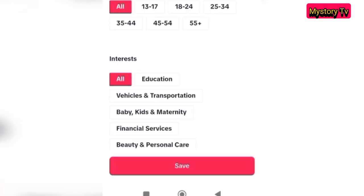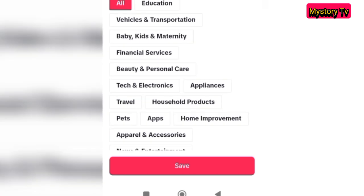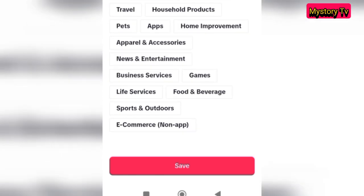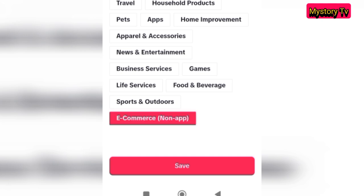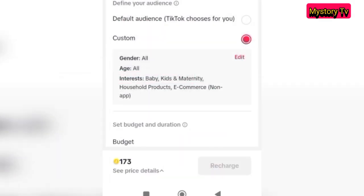Once you select the package you want, it brings you to a page where you select your audience based on age, gender, and interest. Just select the ones that suit the kind of audience you want to target.